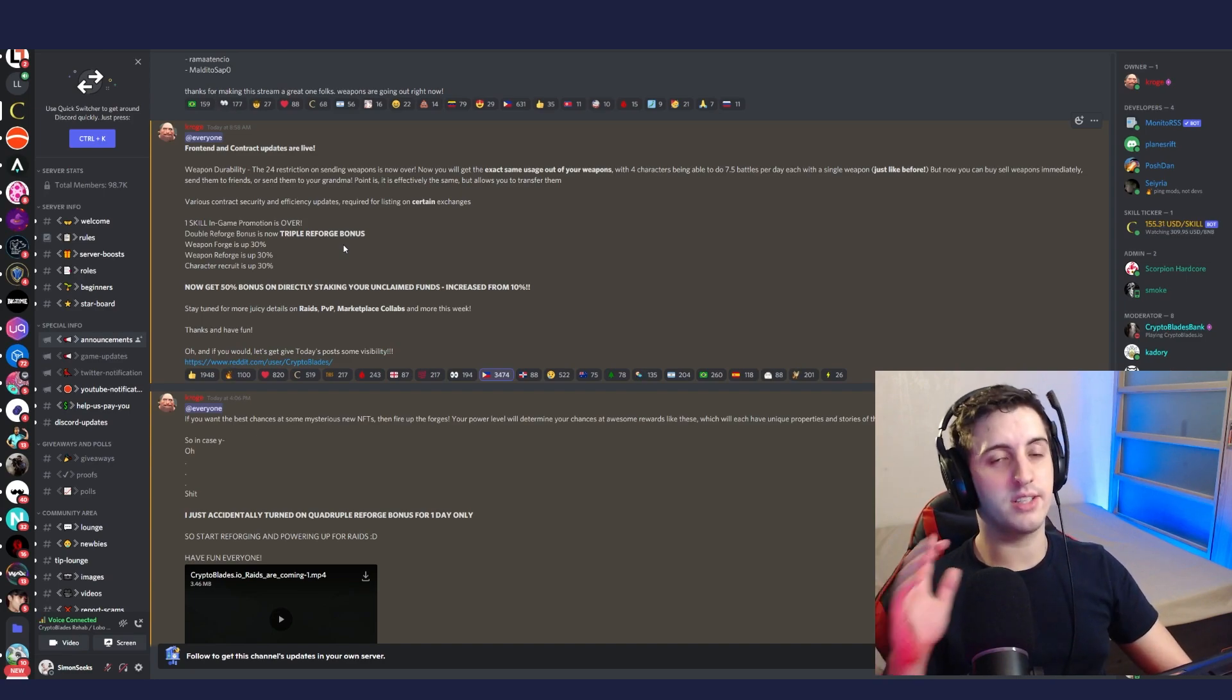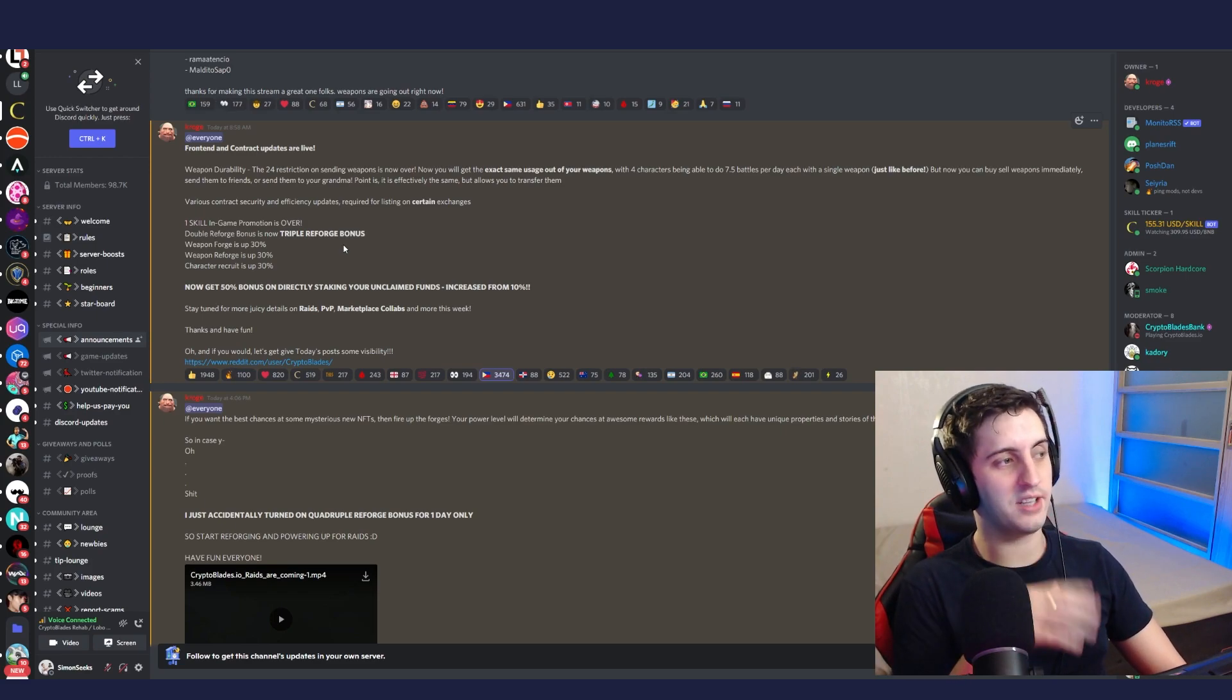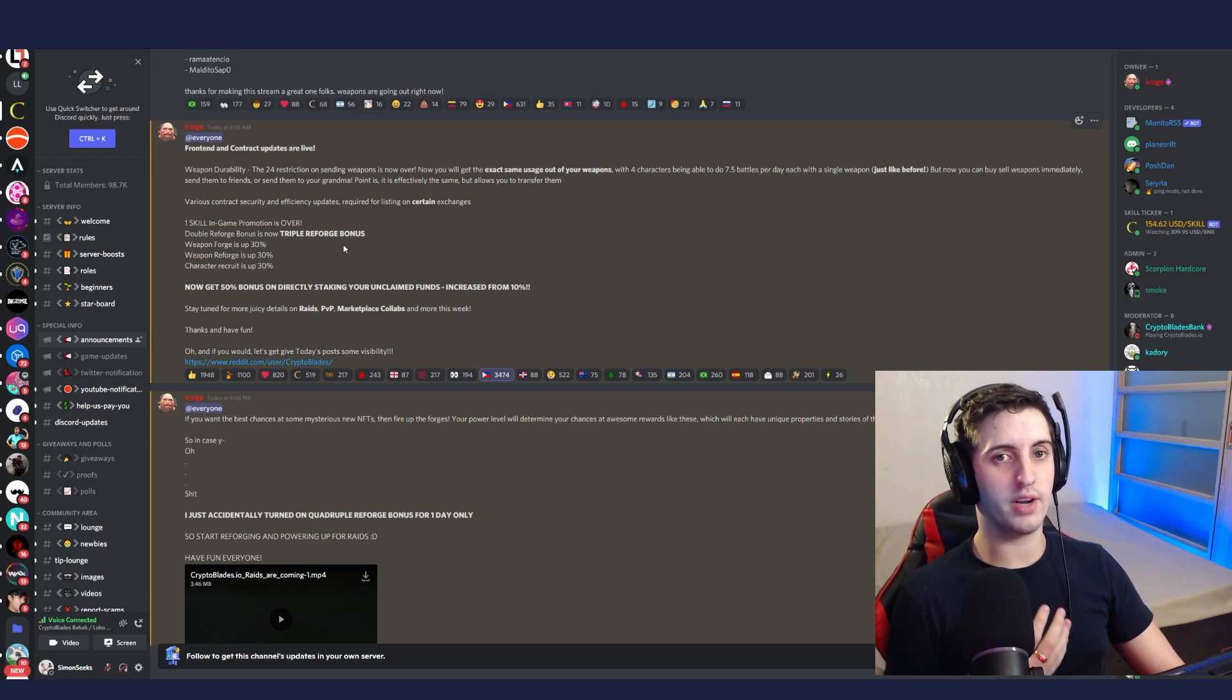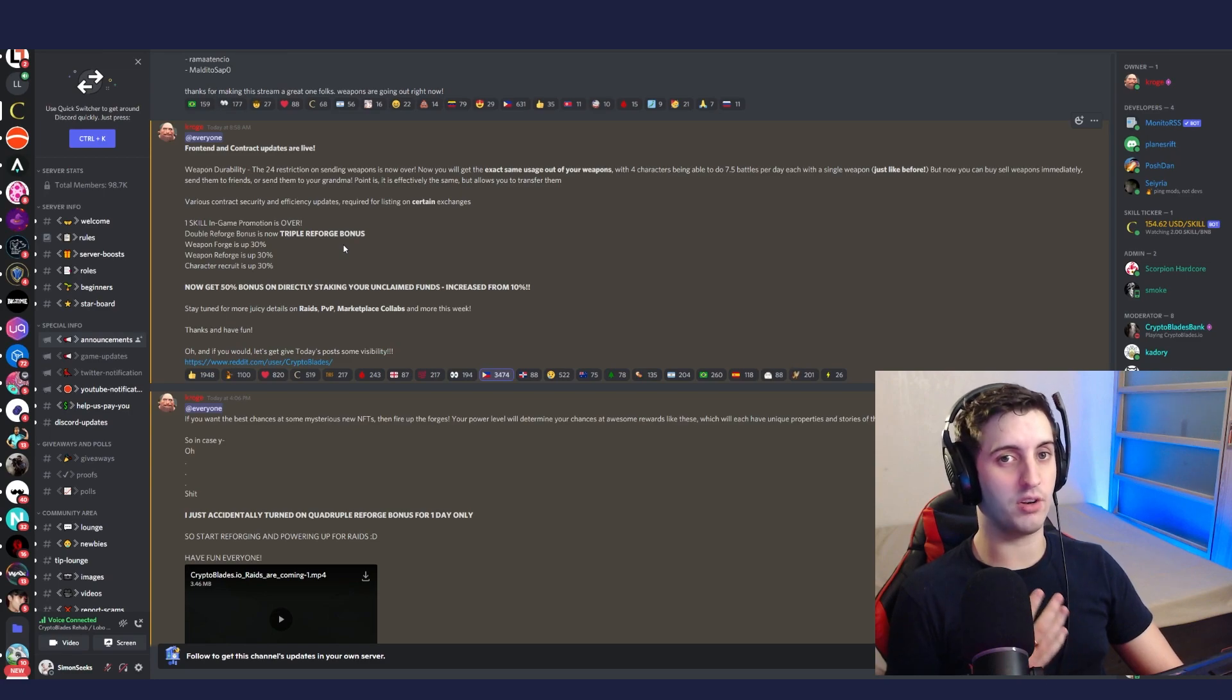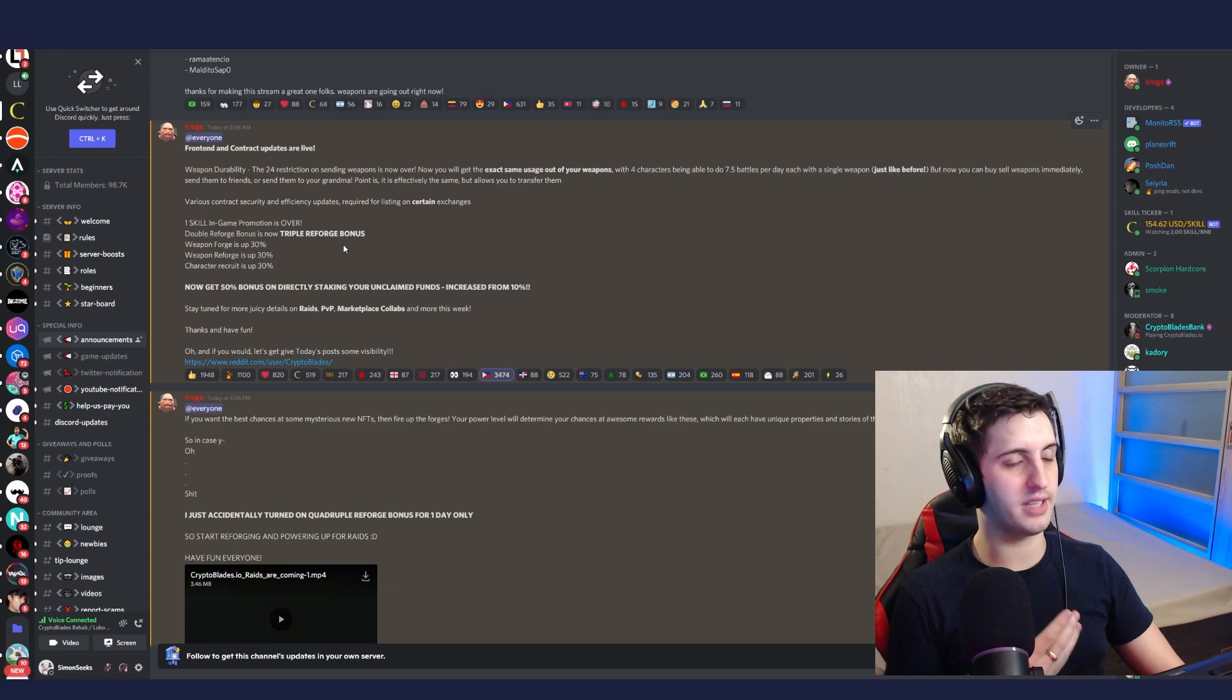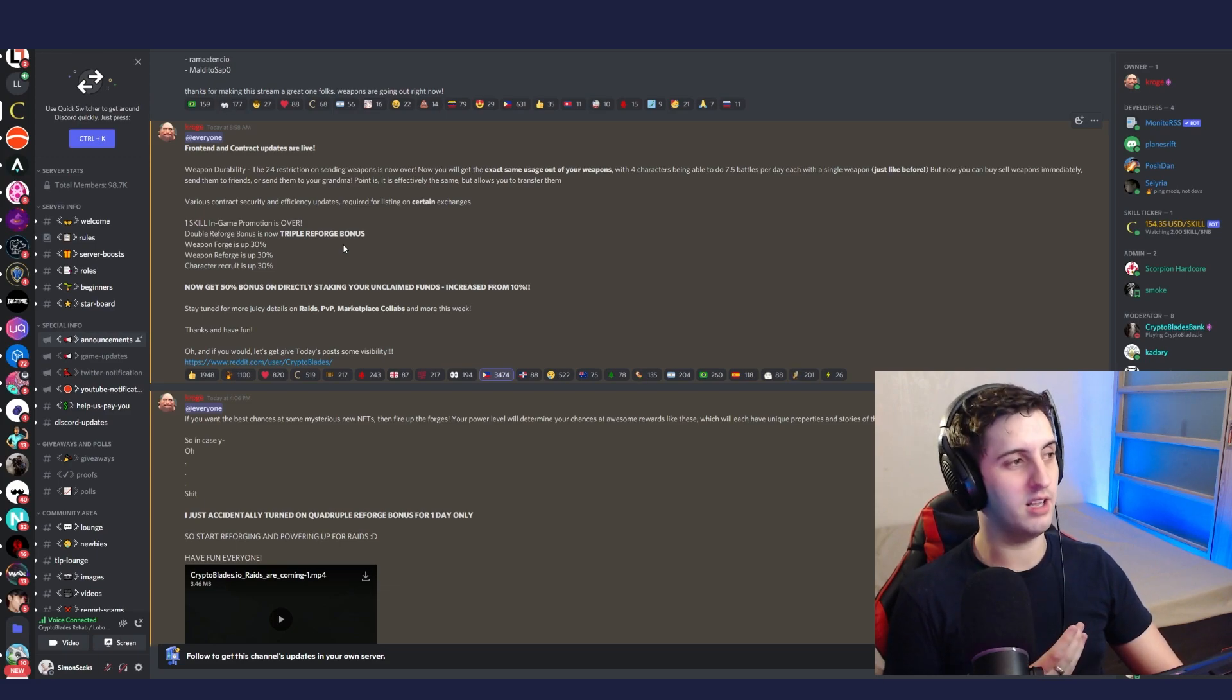But here's the next big thing that kind of negates all of the extra bonus costs. If you already have skill saved up that's unclaimed from battling, if you now stake that skill, you get 50% of it deposited into your account for in-game spending.